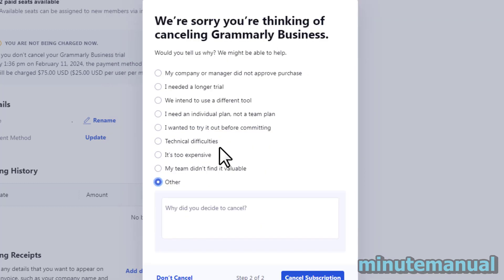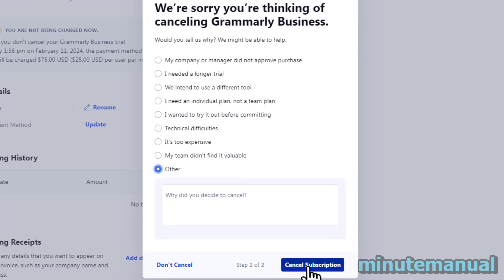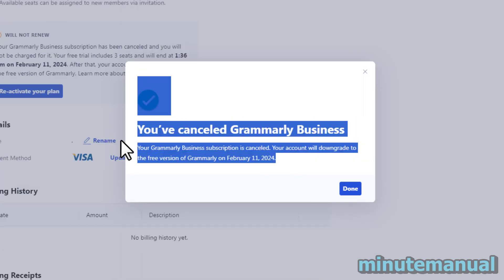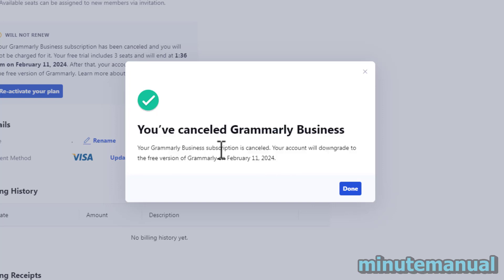Then give your reason for leaving, and there you go. You have now cancelled your Grammarly free trial, so you will not be charged at the next billing date.